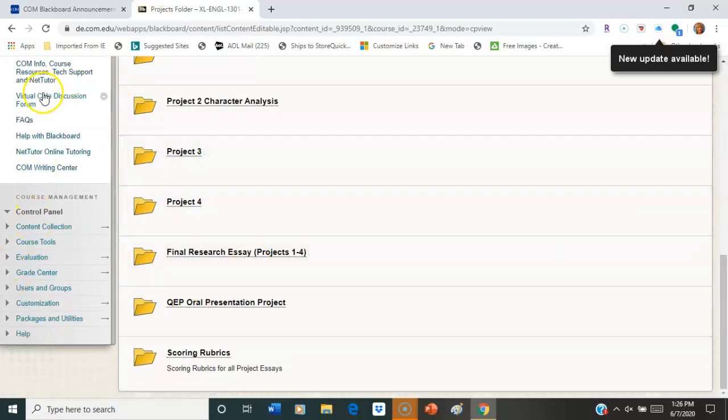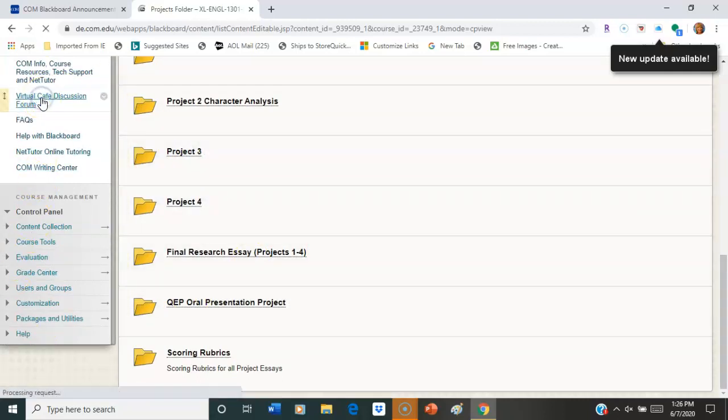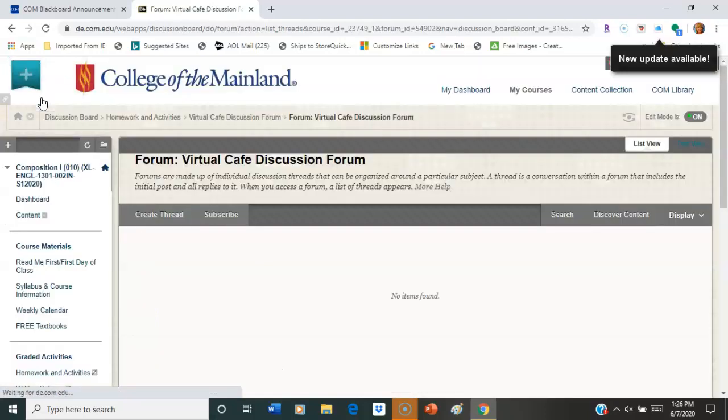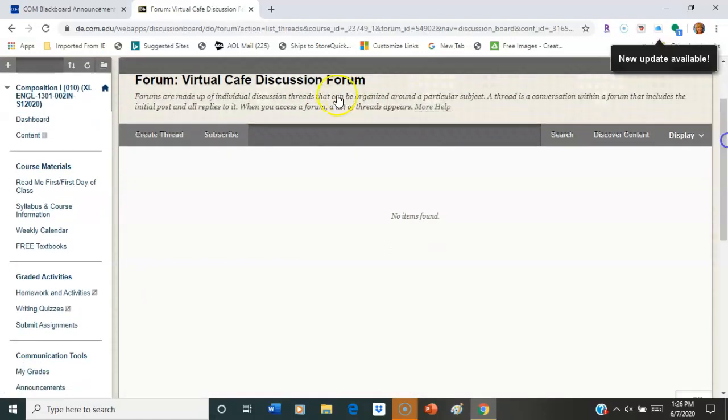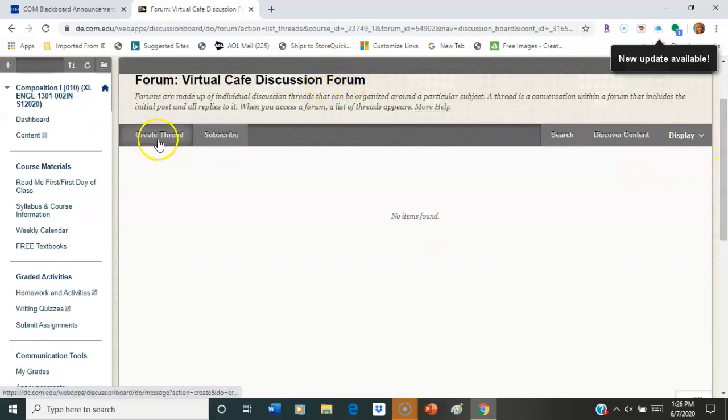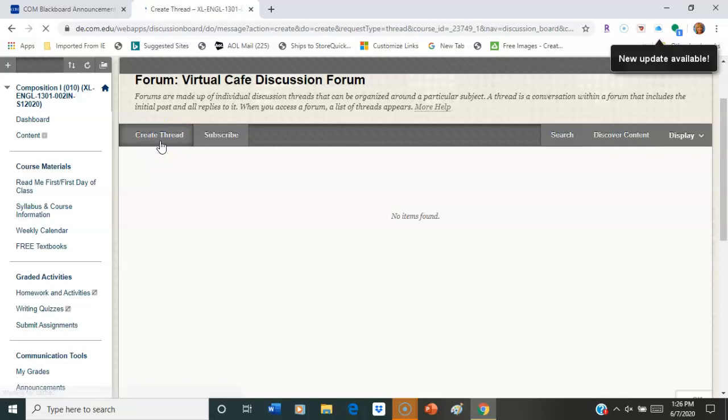You're also going to see the virtual cafe discussion forum. And this is just a Q&A forum. Maybe I'll put that on there, Q&A forum. We don't have any questions there, but just click Create Thread. Now it will let you put in a question or even a comment.